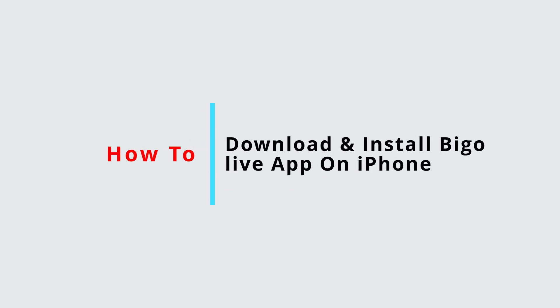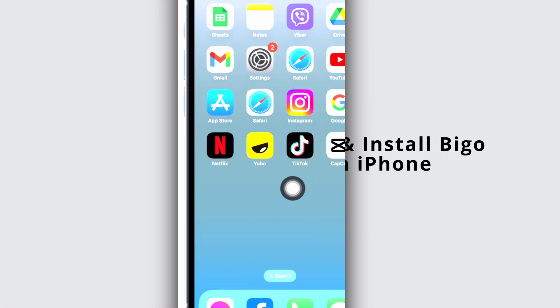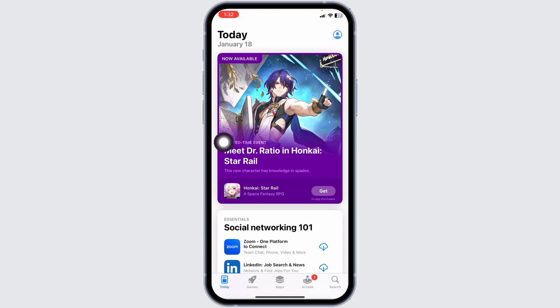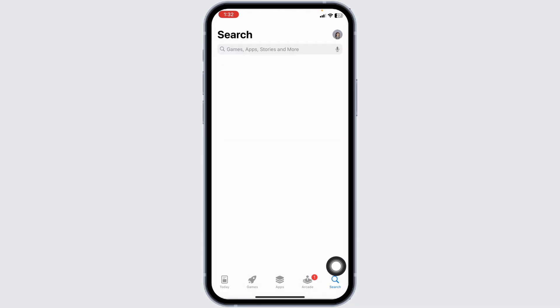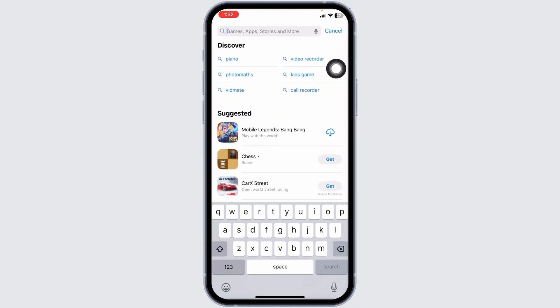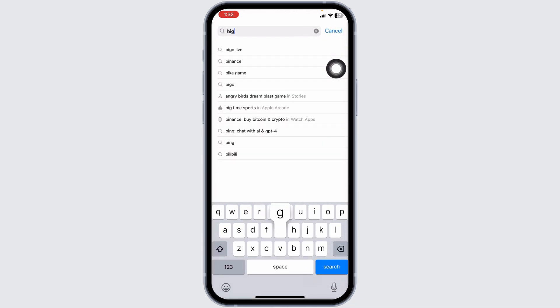How to download and install the BGO Live app on iPhone. Let's get started. Launch your App Store. At the bottom you're going to find different options — click on the Search option given at the bottom right corner. Now at the top you will see the search box; type in BGO Live and search for it.